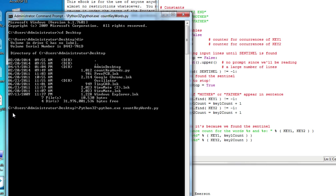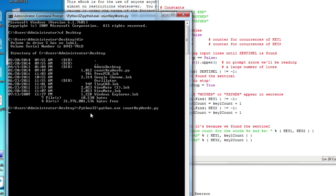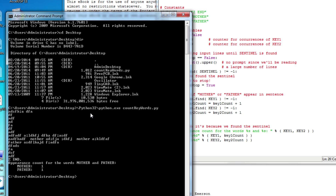Now the cursor is waiting for input — it's not displaying anything because my input statement doesn't print a prompt. I can enter some random characters, then some more. Then I put the word 'mother', maybe 'mother' again, then one 'father' keyword. Then my sentinel is 'END'. The program stops as soon as it finds the sentinel, and the loop stops.